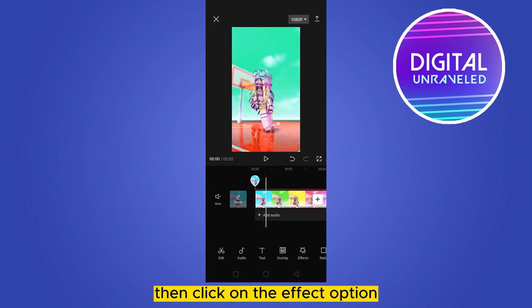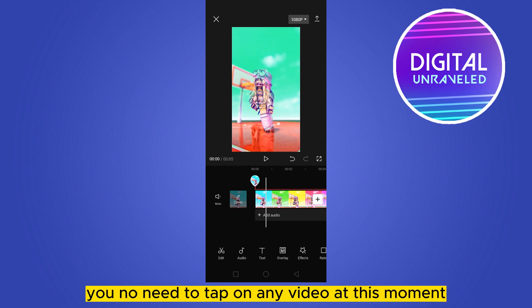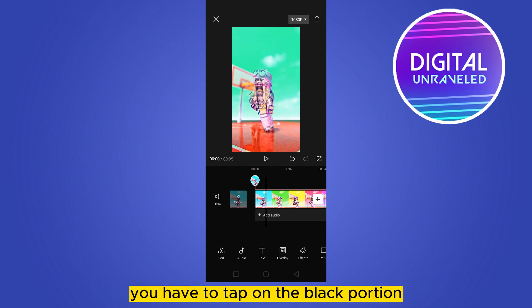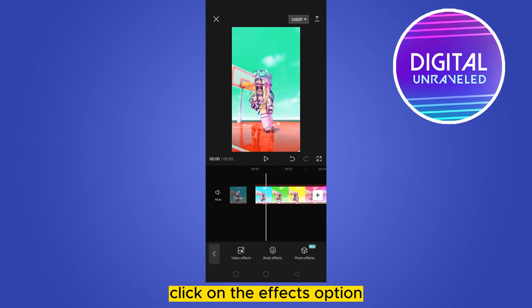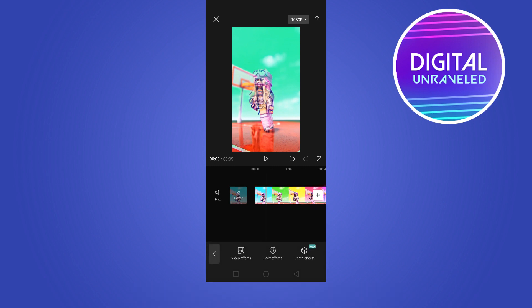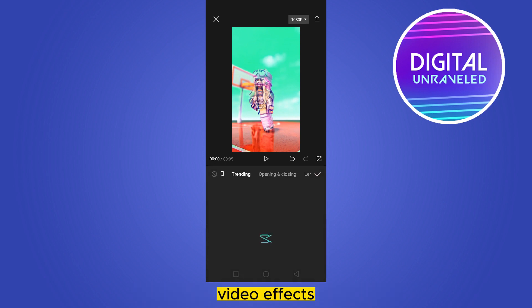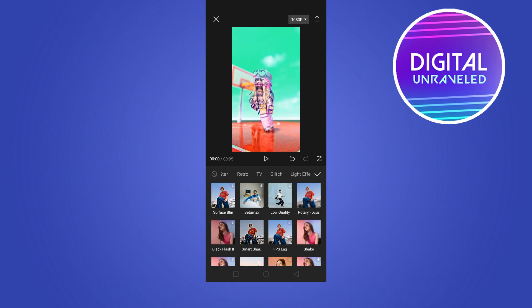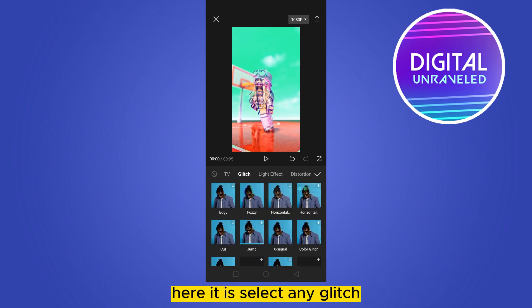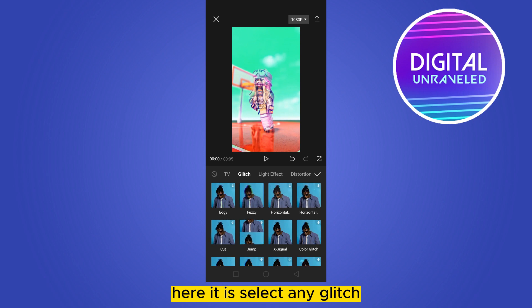Click on the Effects option — you don't need to tap on any video at this moment. Tap on the black portion just to deselect the video. Click on the Effects option, then click Video Effects. Find the Glitch option from here.